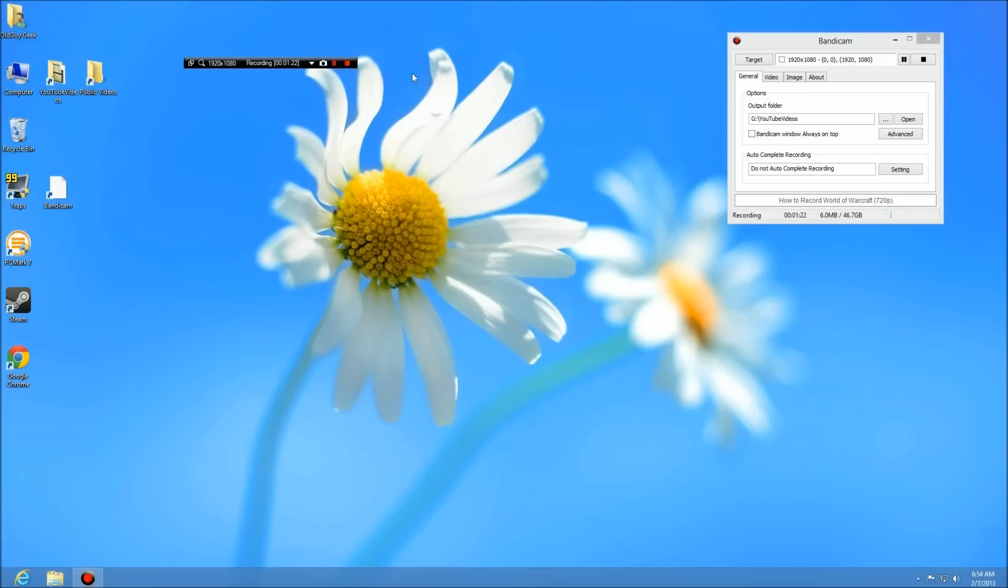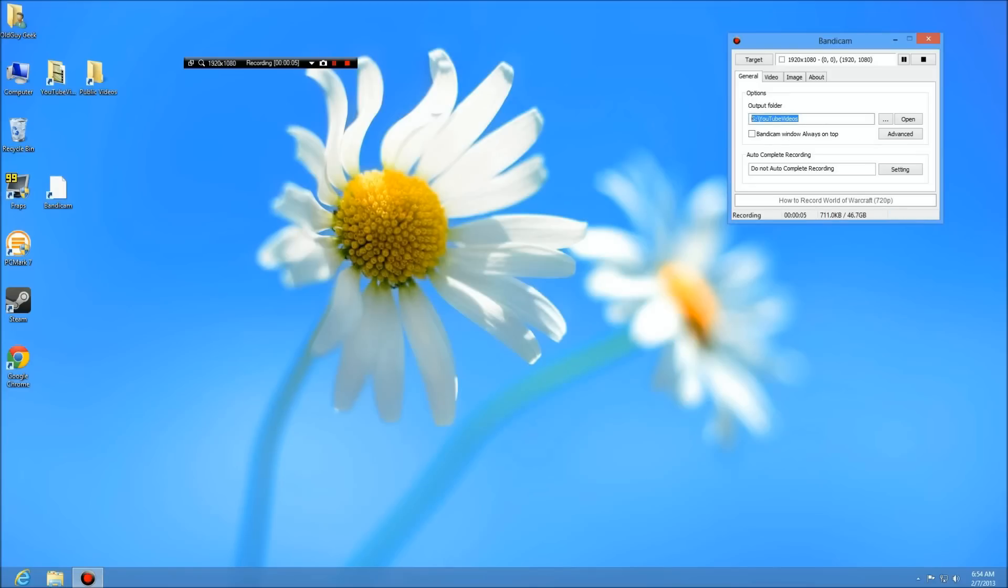So let's talk about some of the configurations. I have it set to my YouTube folder. This is a one terabyte hard drive. I don't leave it on my SSD or my other drive because I don't want it on my operating system, and I don't want my SSD drive as well.